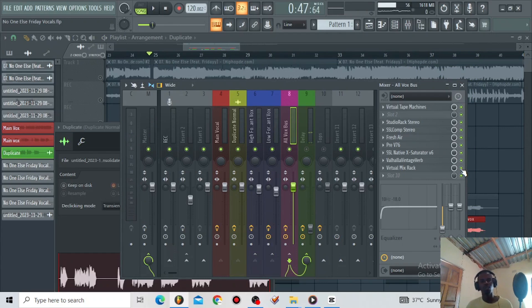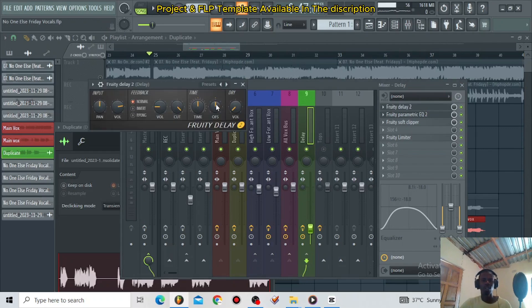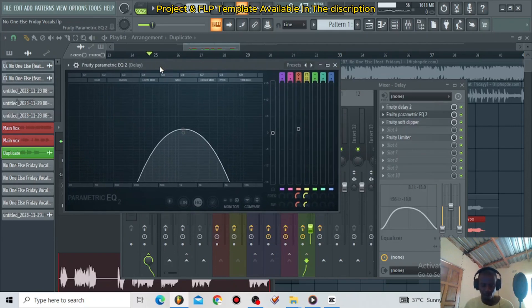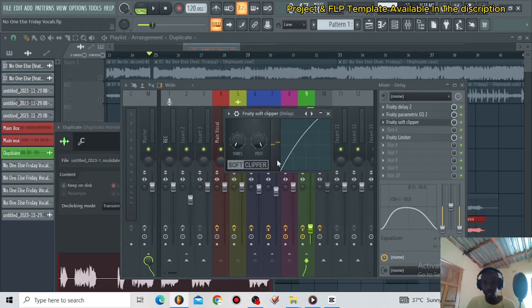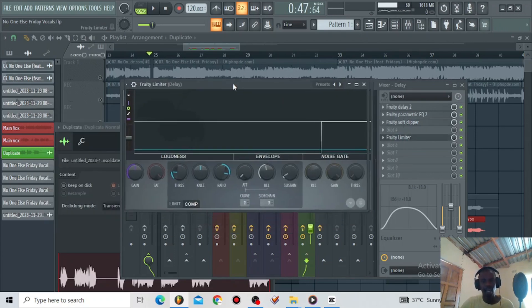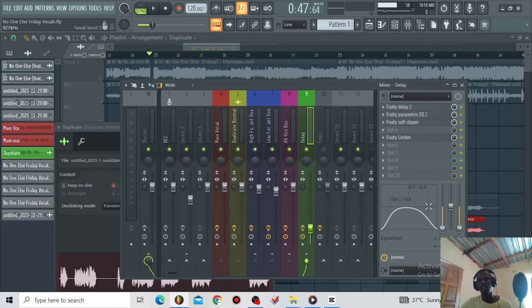Then I decided to introduce some delay using the Fruity Delay — it's an 8-step delay. I'm using a parametric EQ to introduce a phone effect to this delay. I'm using a stop clipper and pushing it hard to introduce some harmonic distortion on the delay. Then I'm using the Fruity Limiter to control the movement of the delay. I'm side-chaining this delay to the main vocals, and I also included the built-in EQ to control the frequency of the delay.